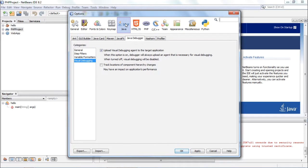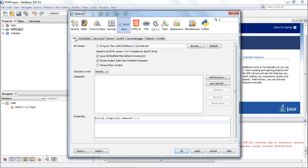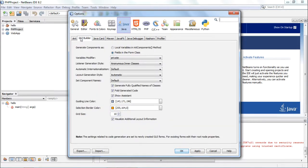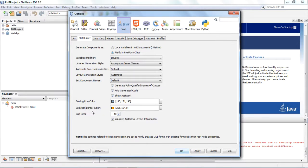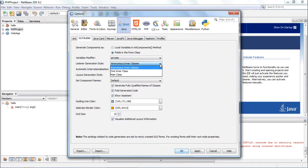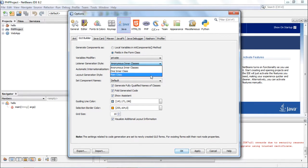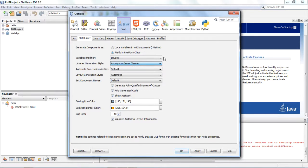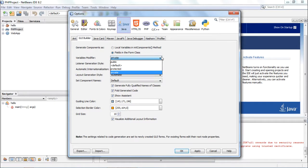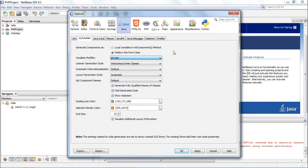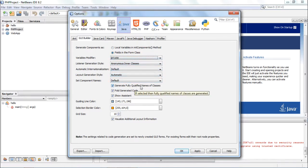Then Java specific settings are the Ant home you can define, GUI builder. When the GUI builder form is appearing on your screen, what are the different color combinations? Guiding line color, which color do you want? Selection border color, which color do you want? Do you want automatic internationalization? Listener generation style. Listener generation can be done in two or three different ways: anonymous inner classes for each listener, do you want to create one inner class or main class? Variables modifier also public, protected, private that you can specify. Generate components as local variables or fields in the form class. These are the different settings you can provide in the GUI builder.